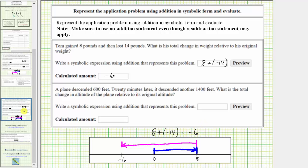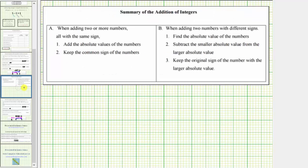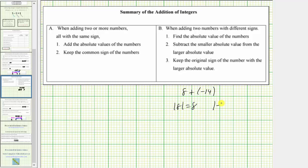Using the formal rules once again, we're determining the sum of integers with different signs. Step one: determine the absolute value of both integers. Then subtract — 14 minus 8 is equal to 6. Because negative 14 has the larger absolute value, the original sum is not 6 but negative 6.